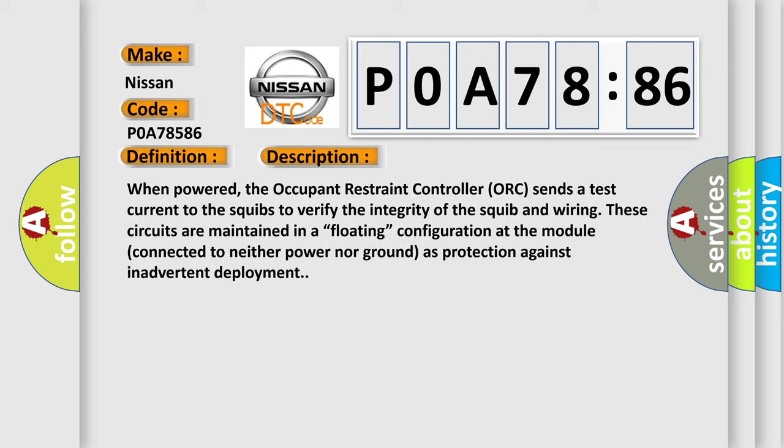When powered, the occupant restraint controller sends a test current to the squibs to verify the integrity of the squib and wiring. These circuits are maintained in a floating configuration at the module, connected to neither power nor ground, as protection against inadvertent deployment.